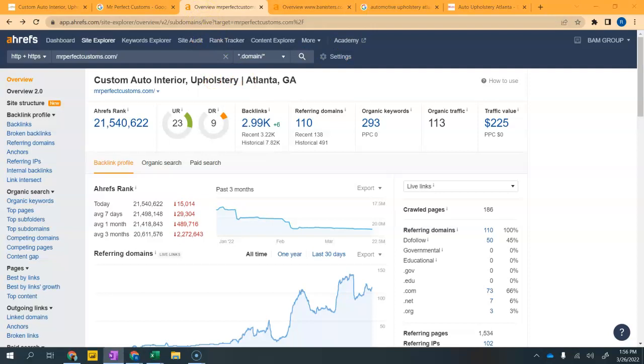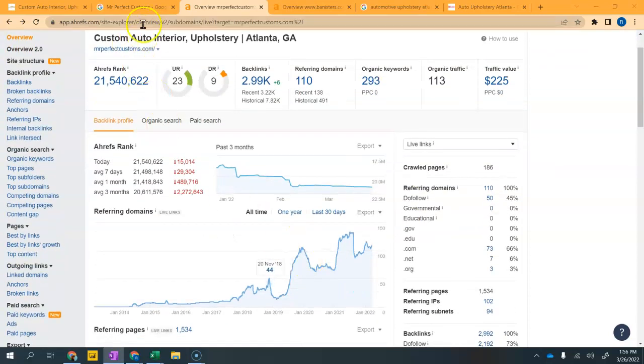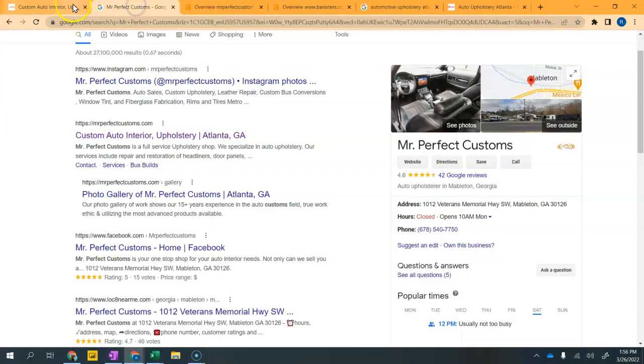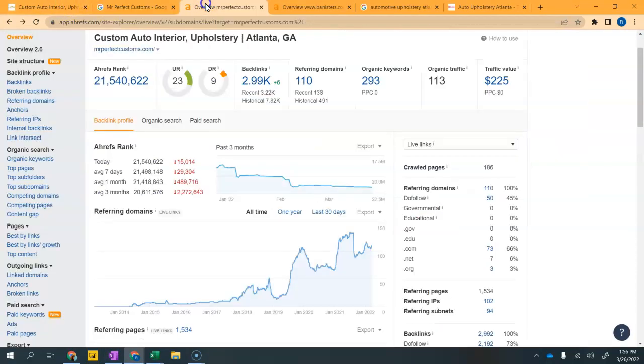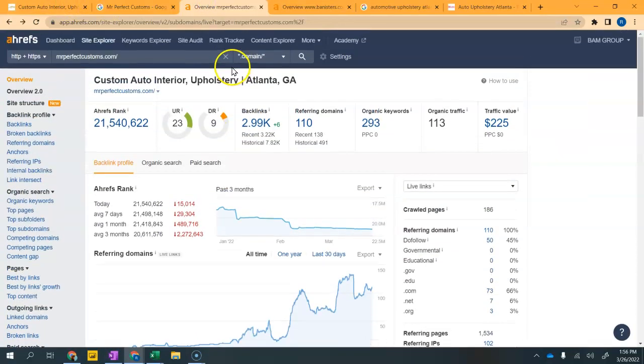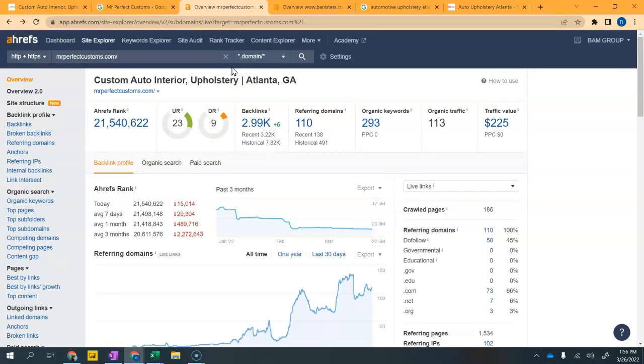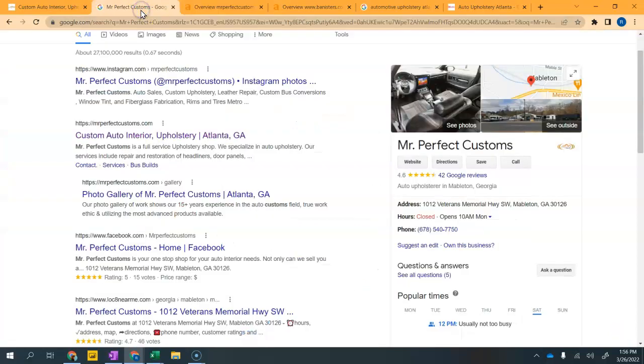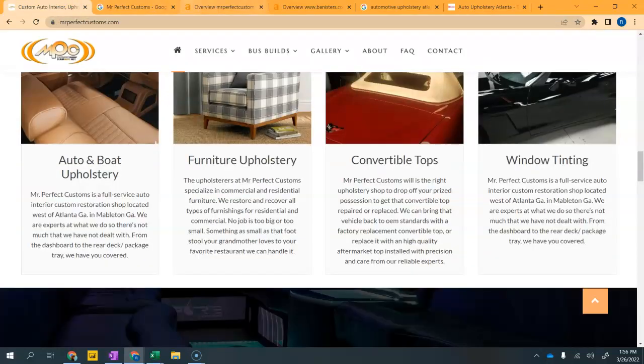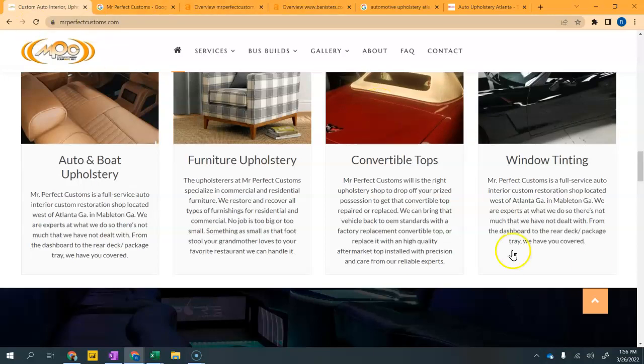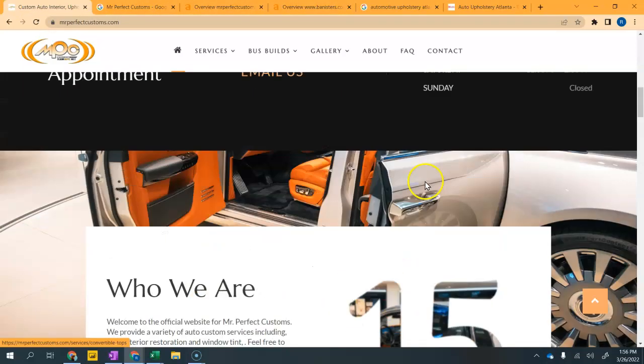Those are the three things that I really wanted to show you. Just to summarize, you want to think about your content on your home page and optimizing for buyer intent keywords.